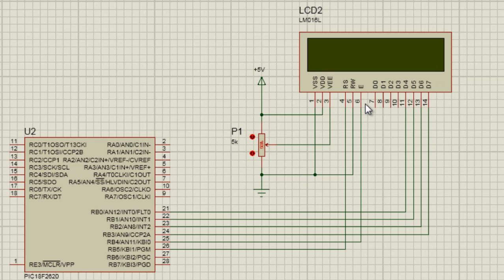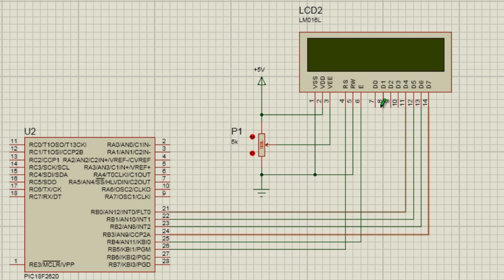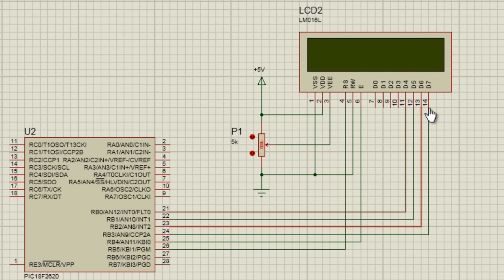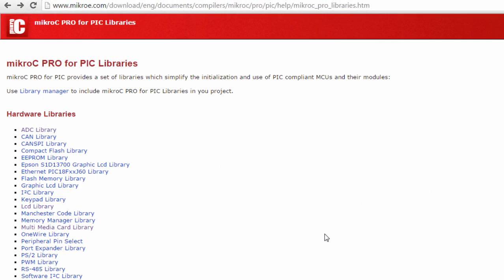Pin 6 is the enable pin. When this pin is set to 0, then the access to the LCD is disabled. But in normal operation, this pin is set to logic 1. Pins 7 to 14 are data pins. If the LCD is connected in 8-bit mode, then all these pins are connected to the microcontroller. But when it's connected in 4-bit mode, like in this demonstration, then only pins 11 to 14 are connected to the microcontroller.